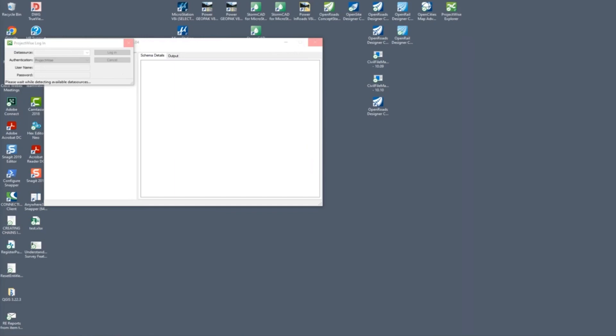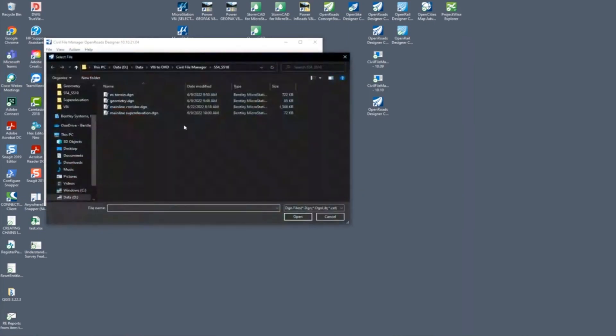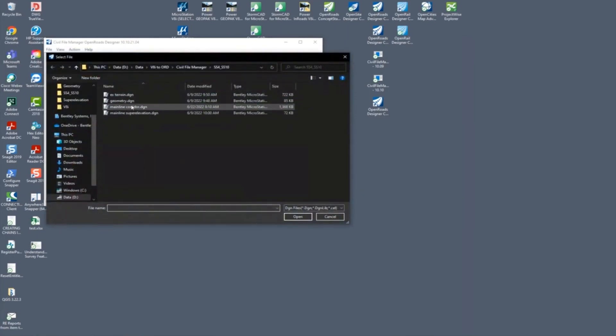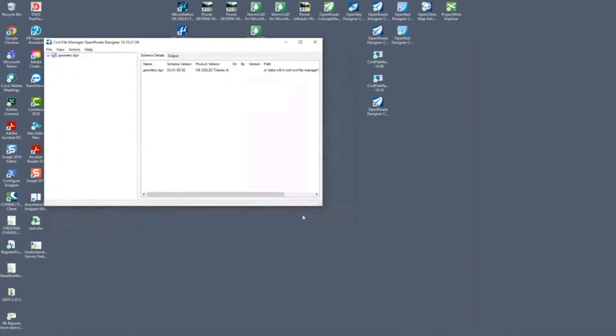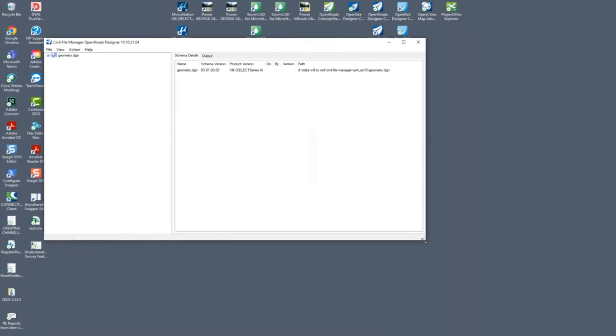All right, so we have one question: Chris, why did we not set the GCS when importing our terrain? So the data that I was bringing in, I didn't change the geographic coordinate system between the data that the DTM was created in to the coordinate system which my DGN file and OpenRoads Designer was set to.